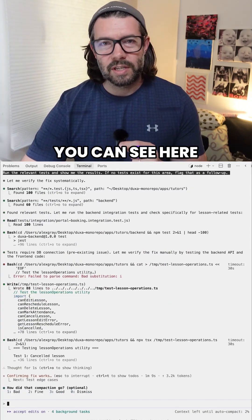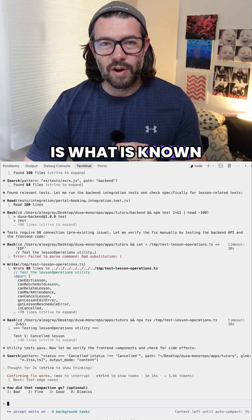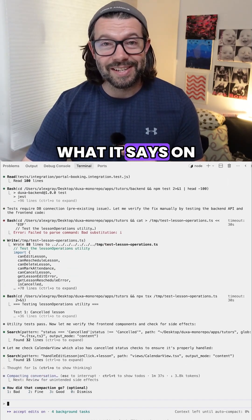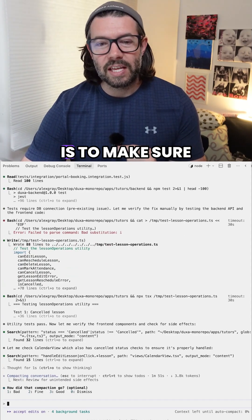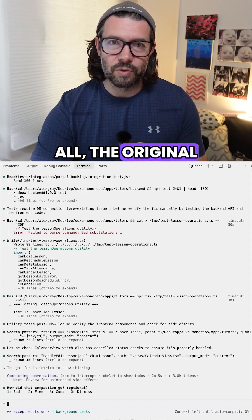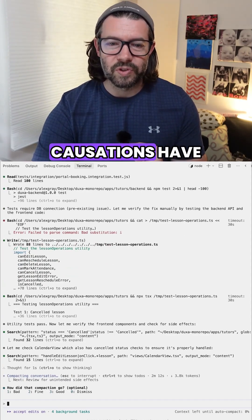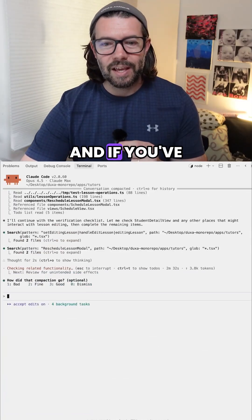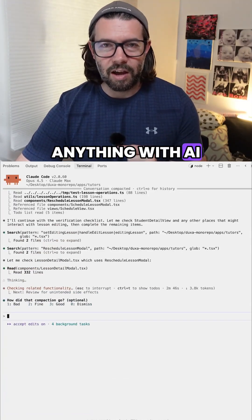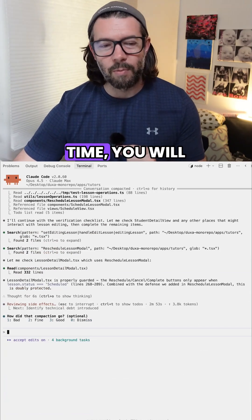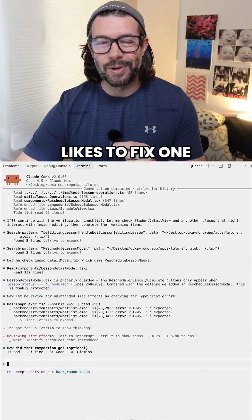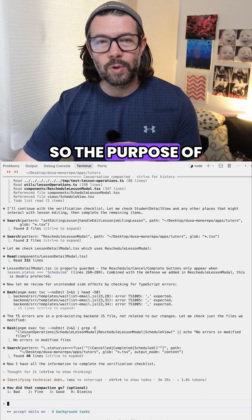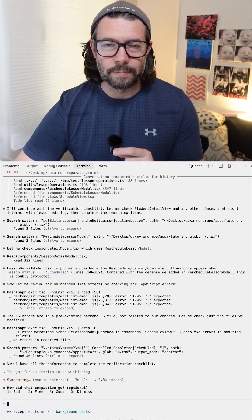The third command is what is known as the verification command — it pretty much does what it says on the tin. The aim is to make sure that the original symptoms and causations have been resolved. And if you've been creating anything with AI for a period of time, you'll know that it likes to fix one thing whilst breaking another, so the purpose of this command is to prevent that from happening.